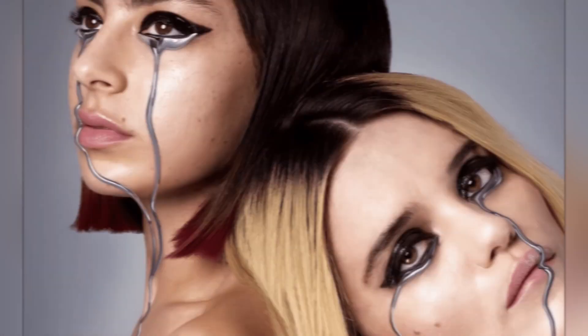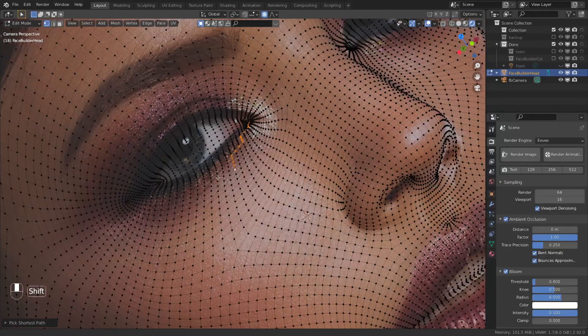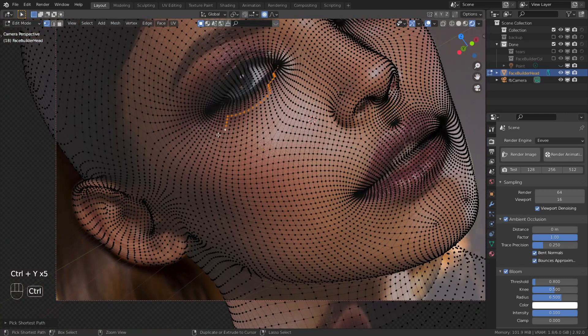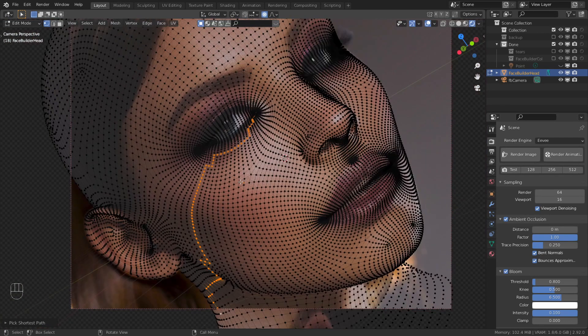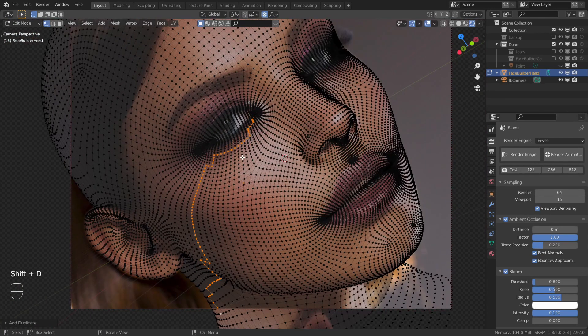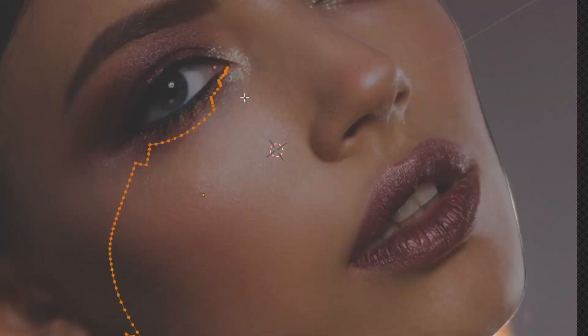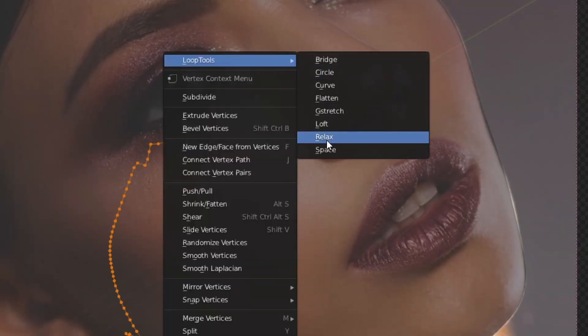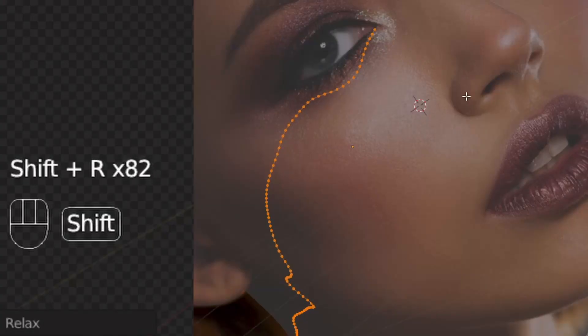It is time to cry like Charlie XCX. Go to edit mode and select the vertices for the tears. Duplicate and separate it from the head, even the space between the vertices with Loop Tools and relax. Repeat the last action with Shift R.